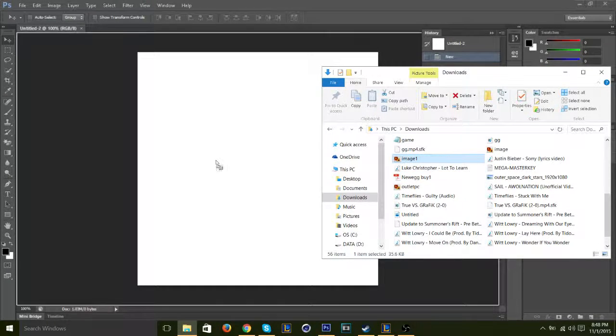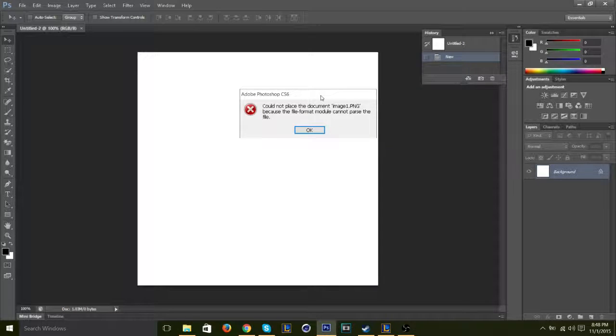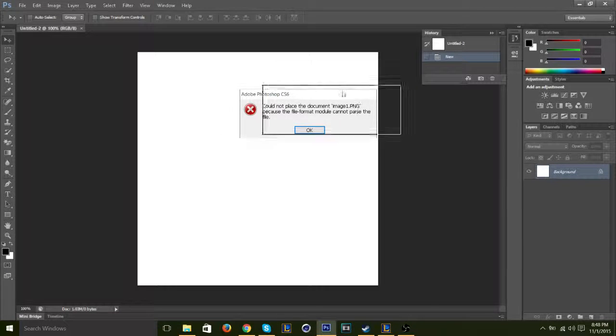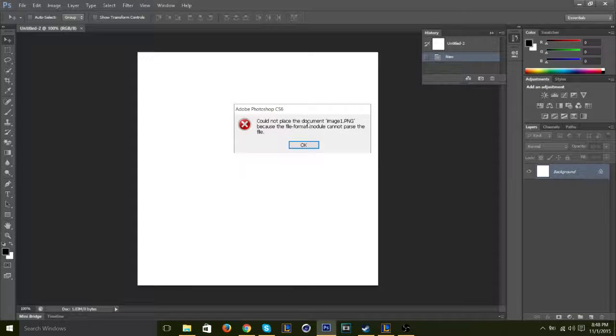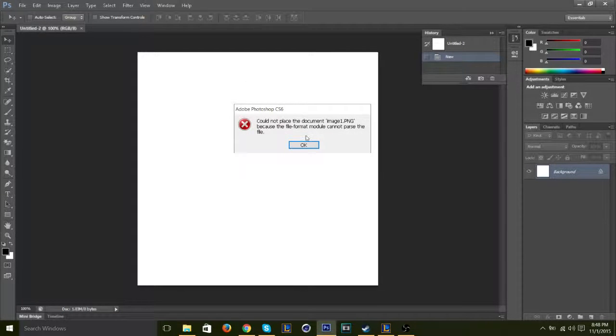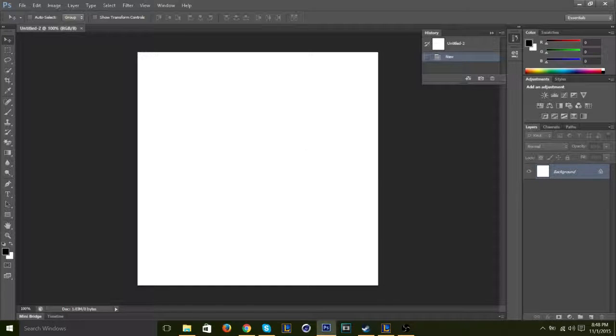So I have an image right here, and it says could not place the document and then the file name because the file format module cannot parse the file.